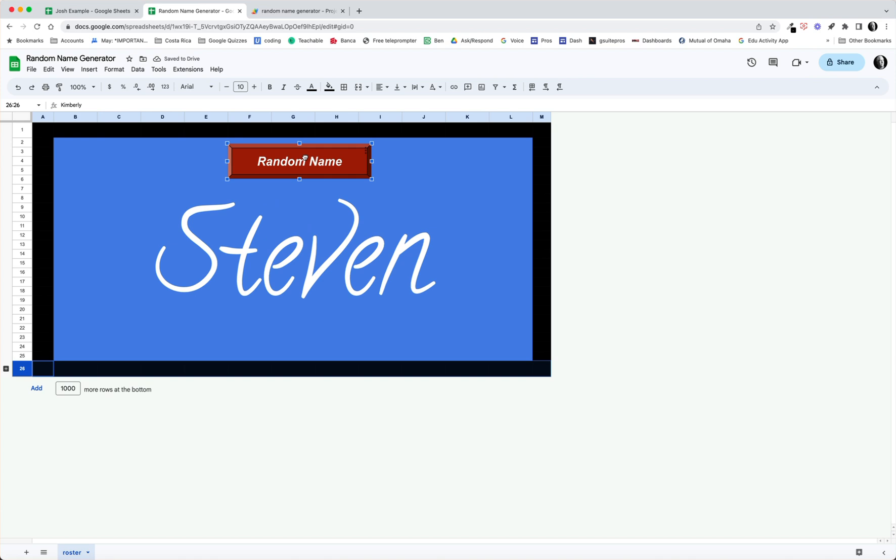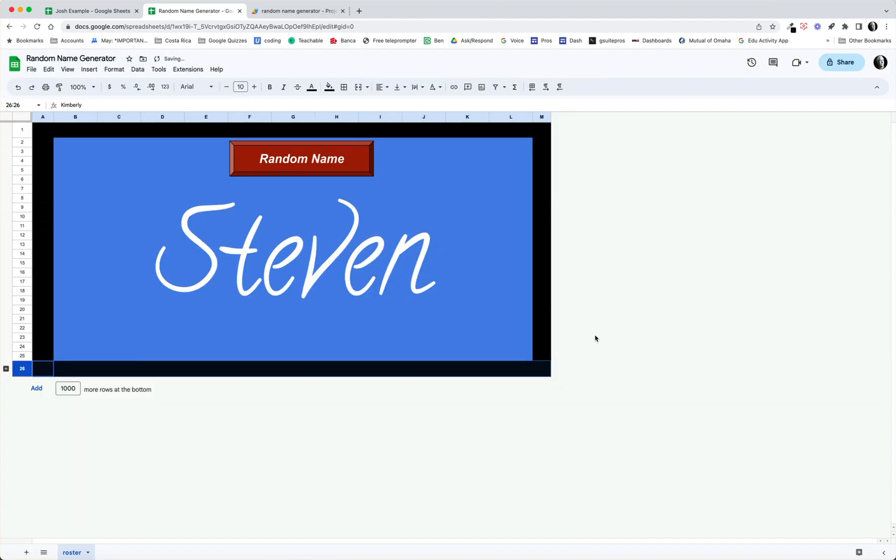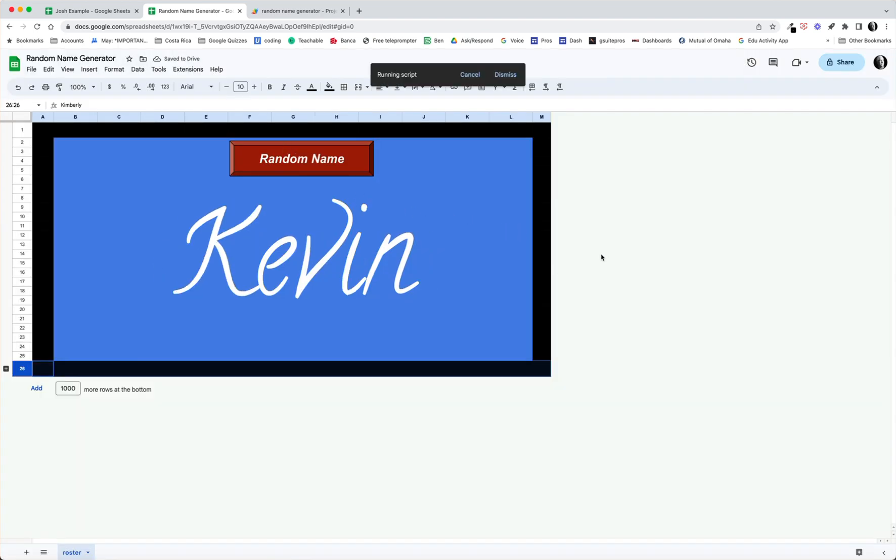It doesn't quite work yet because I have to go ahead and assign a script. So the three dots on my drawing, and I paste in setRandomName. And now when I do that, I've already authorized the script. There we go, I have a random name generator.